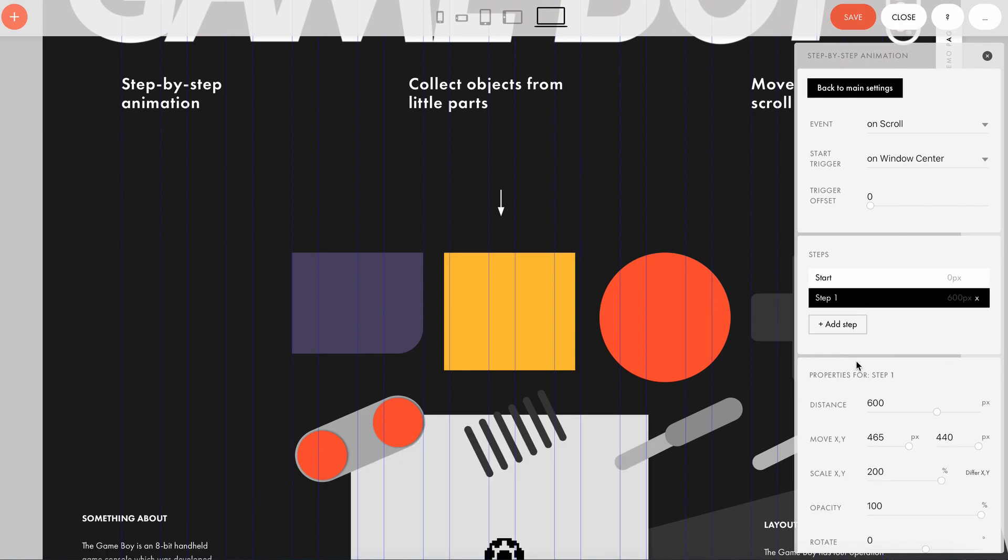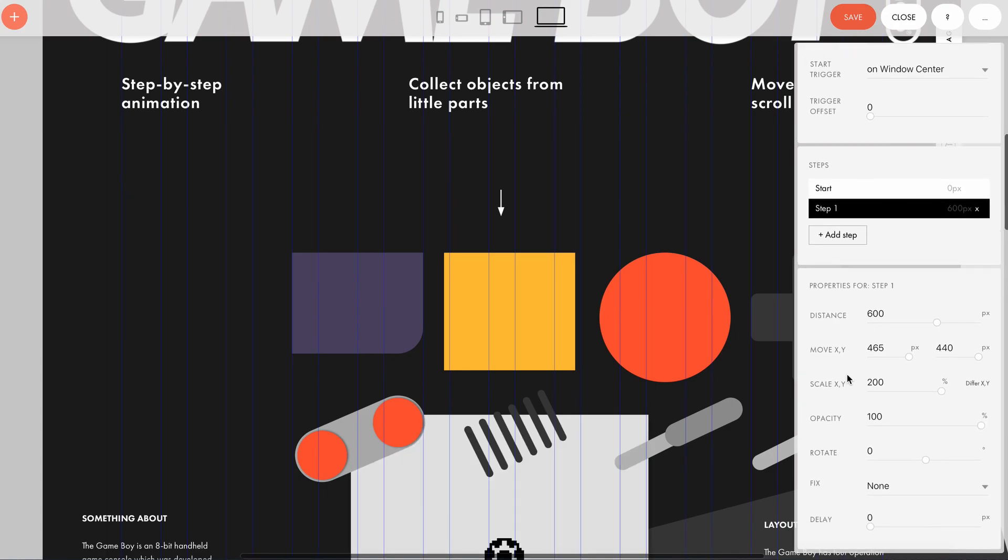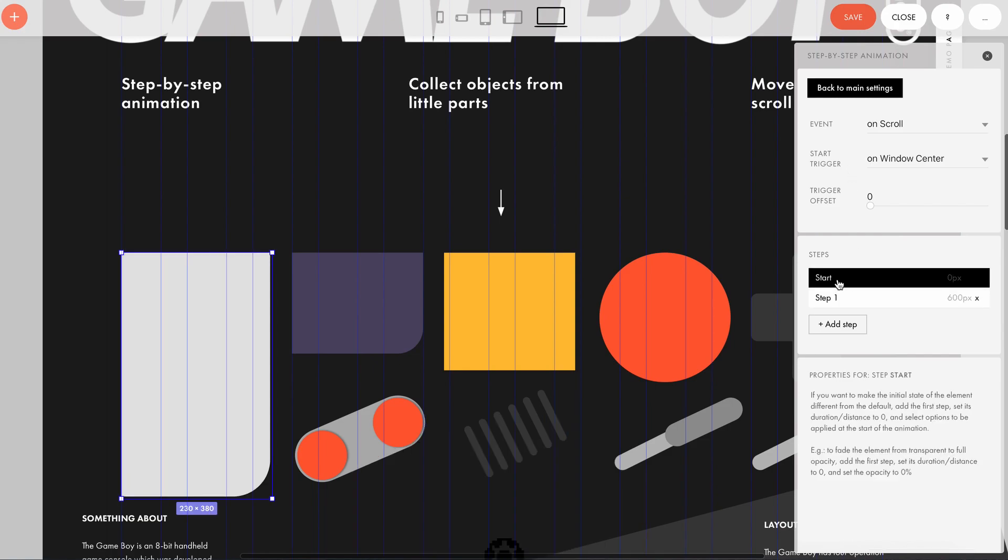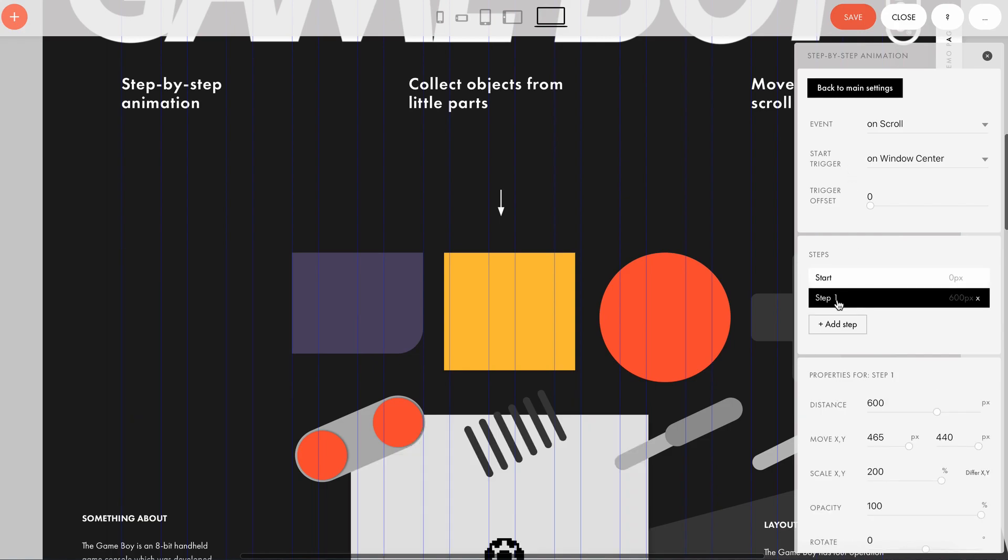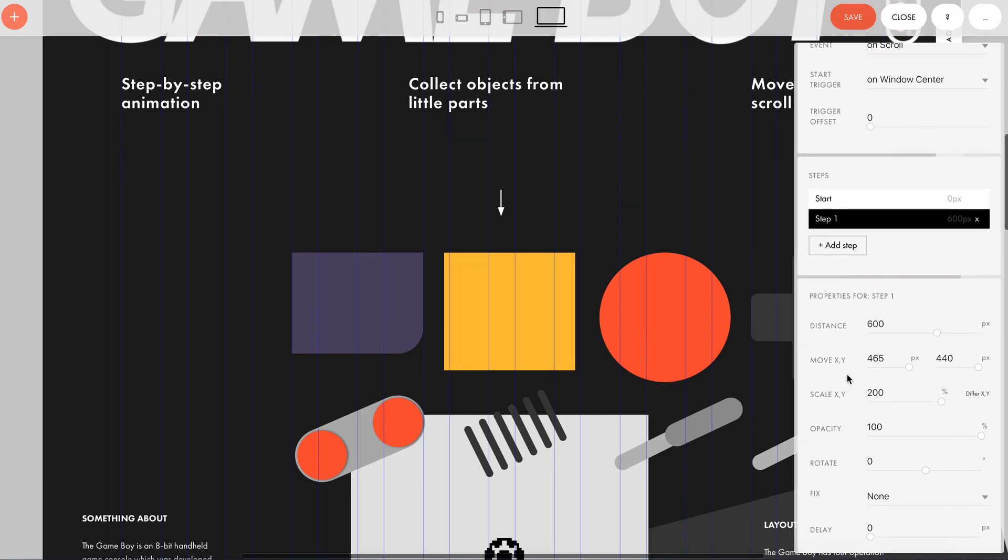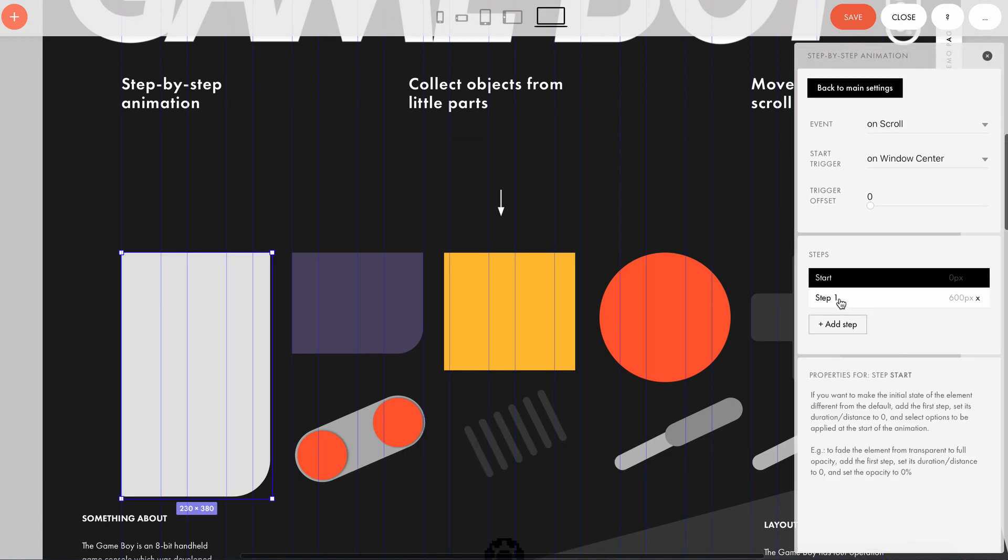Event is what makes the animation happen. We'll also need the start trigger here. This is the specific place on the page where the animation starts. Steps stands for the animation phases, and properties are the element properties that will change at the particular step.